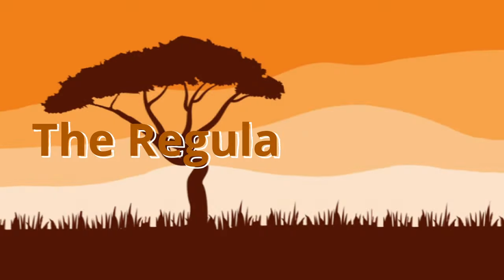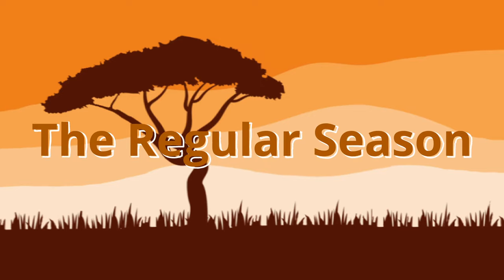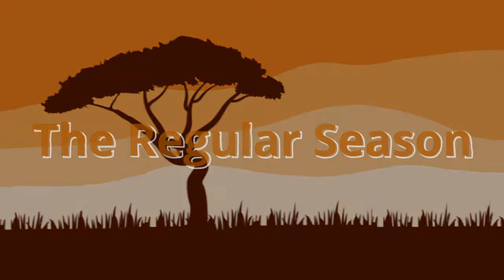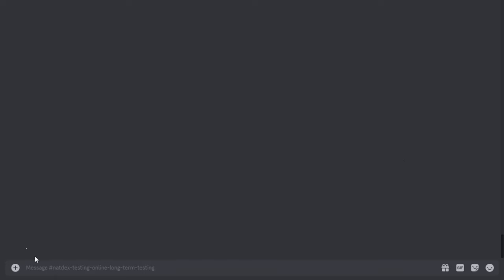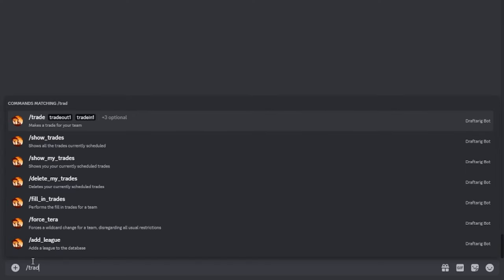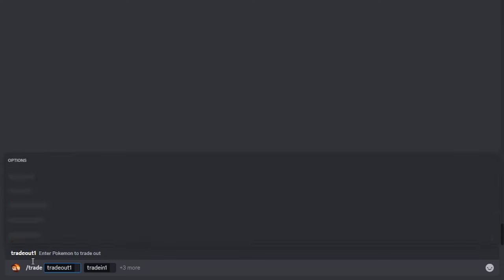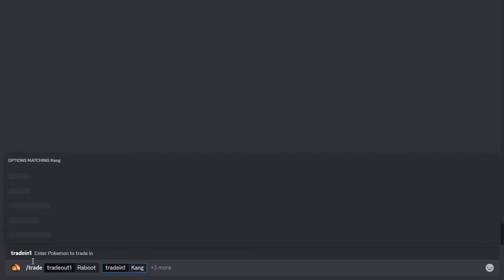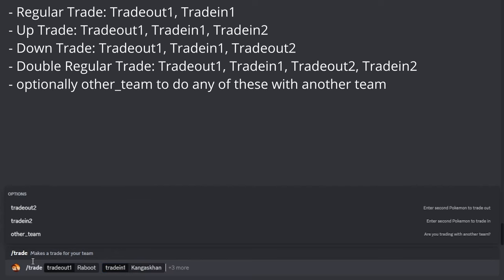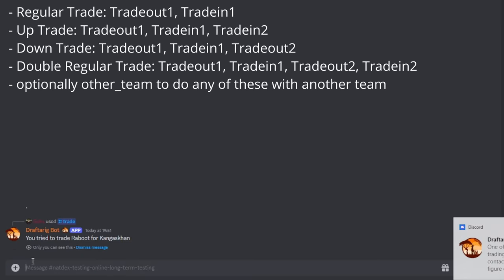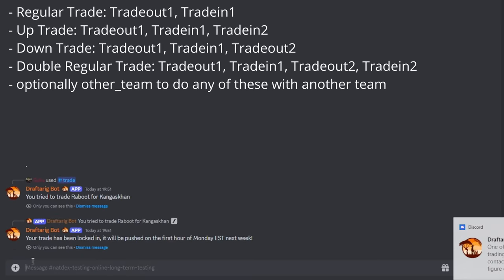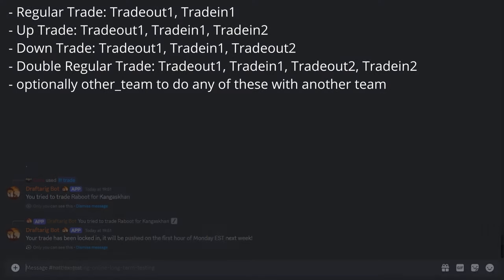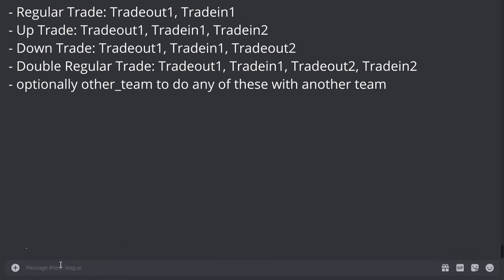Once the draft is concluded, a plethora of commands will be unlocked. Let's start with the trading commands. Slash trade will be the command used to schedule any trades during the season. This command is based on the Lego system and all inputs work off autocompletions as the previous commands. Again, the possible trades are up trades, down trades, regular trades, and double regular trades.